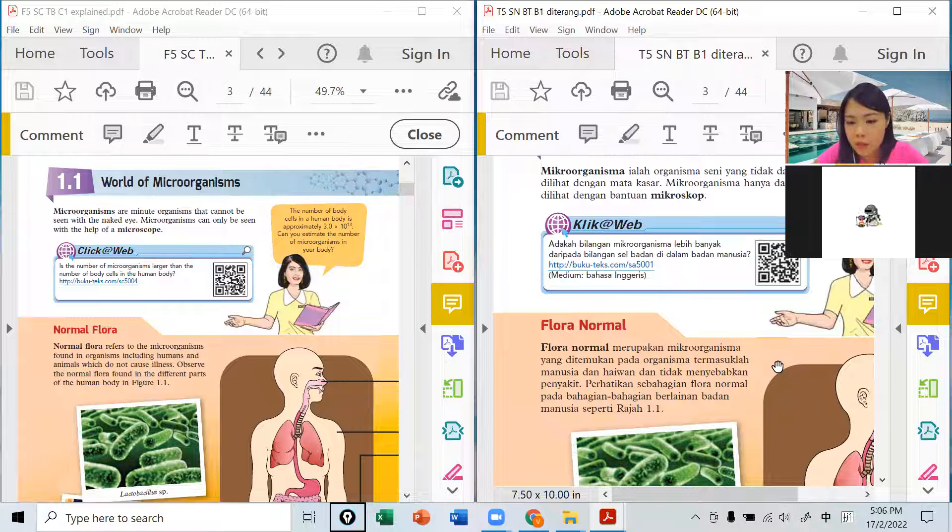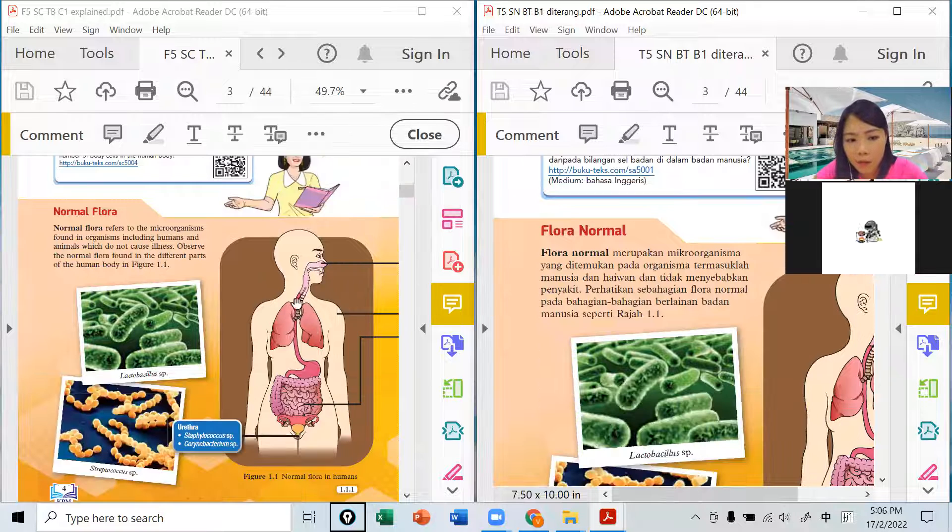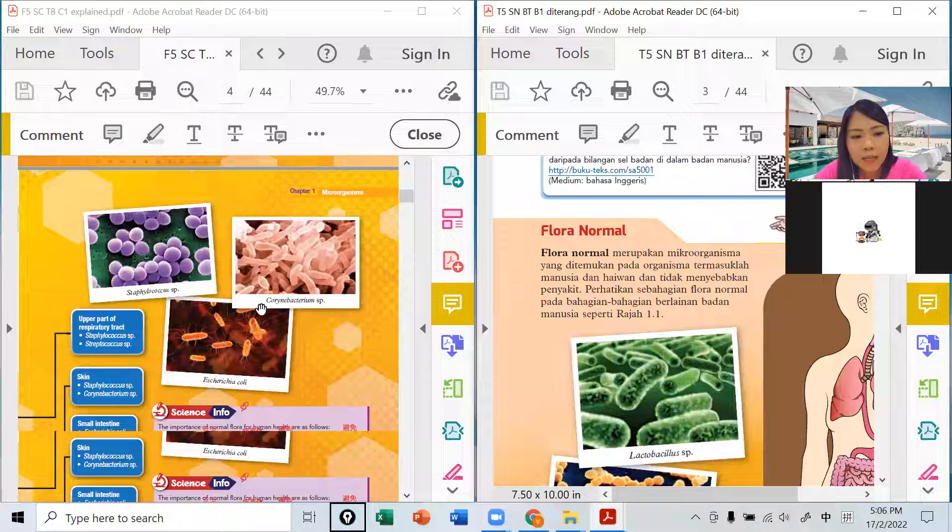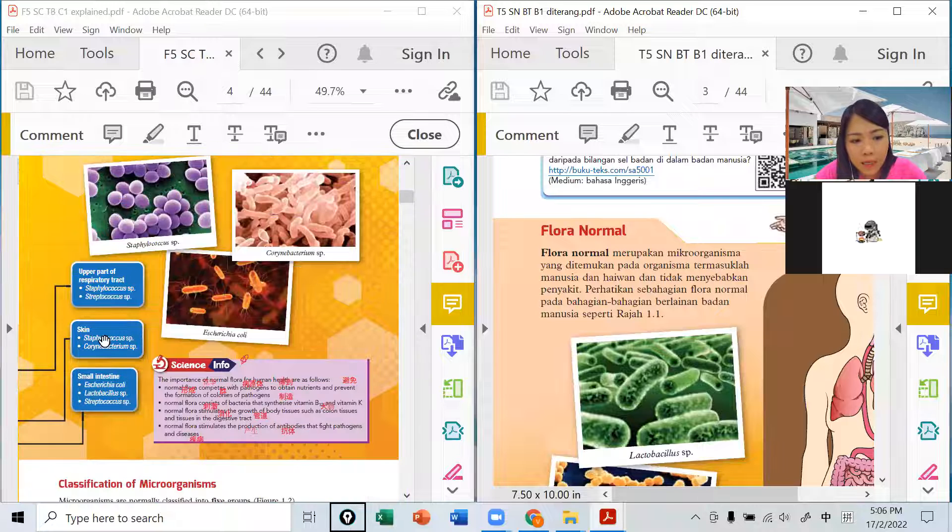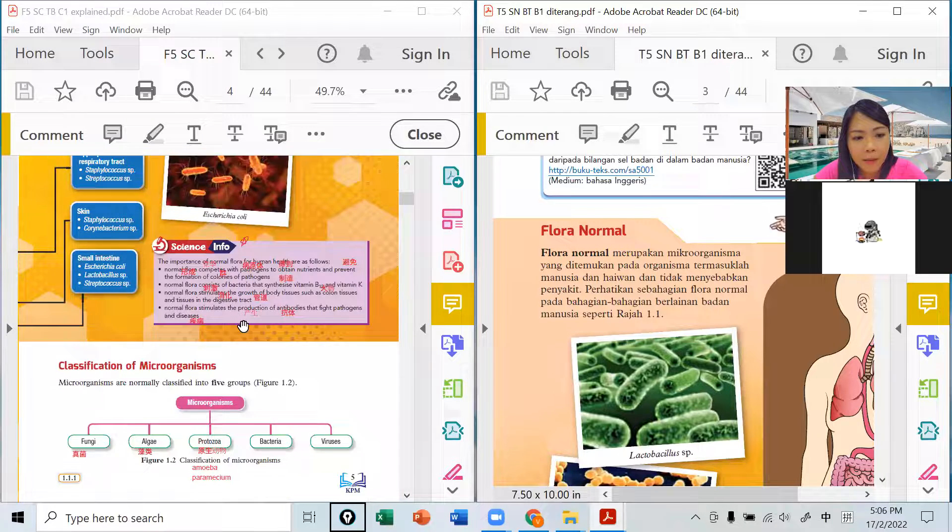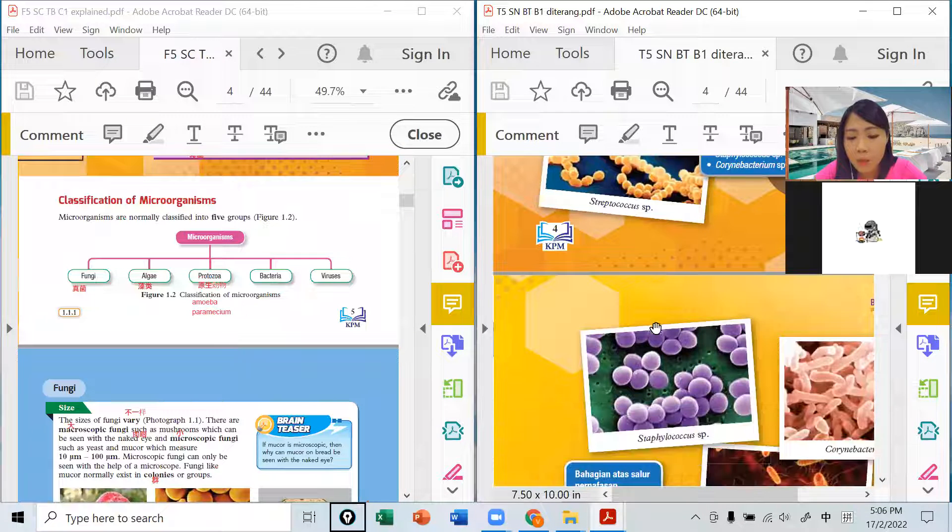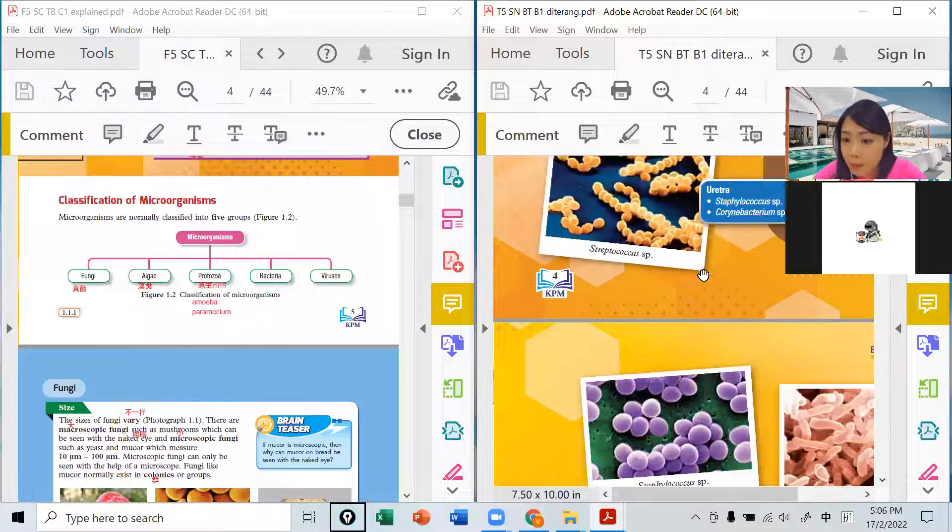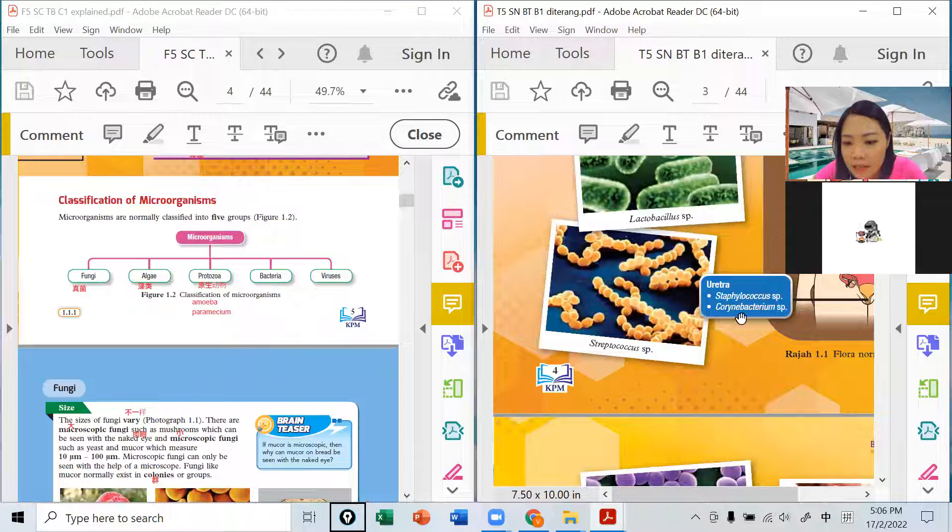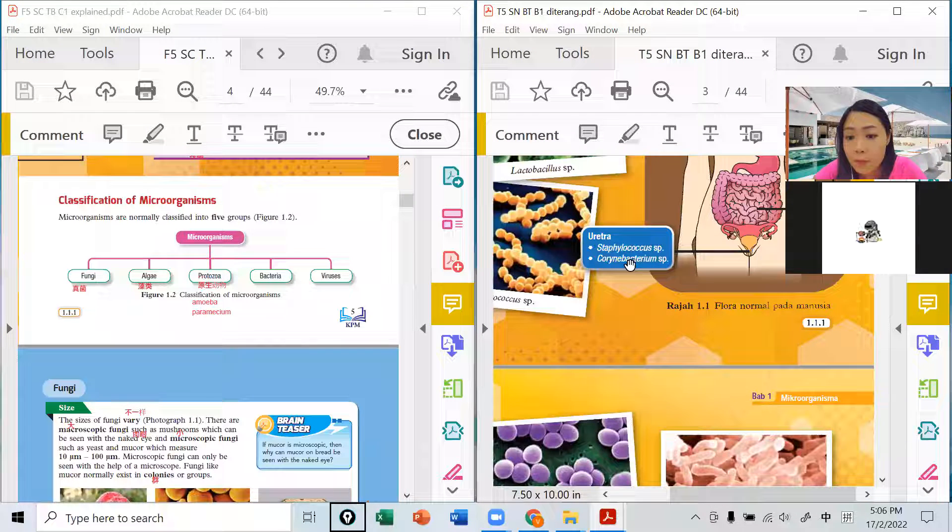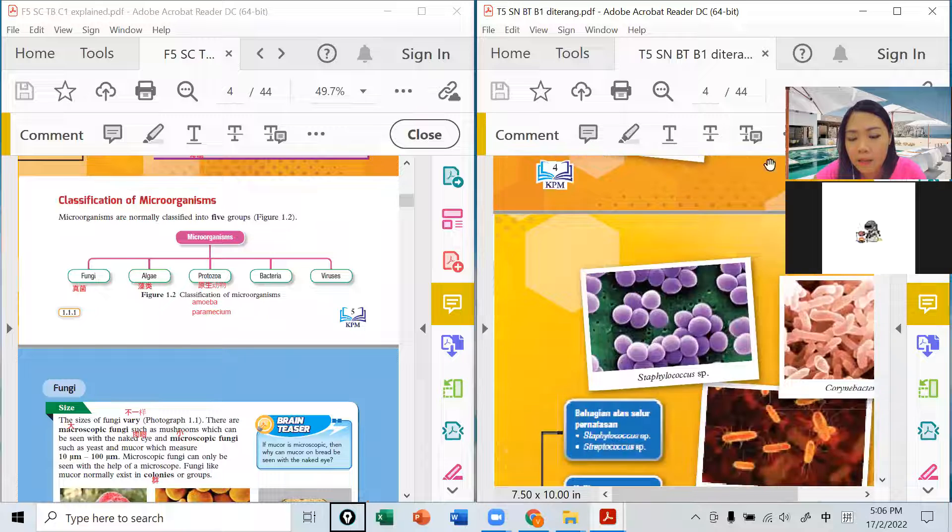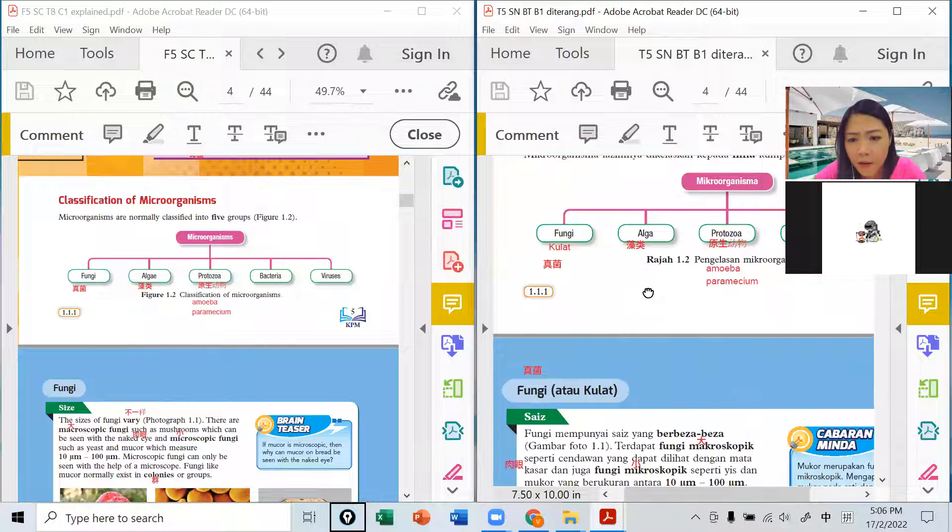Flora Normal就是那些在身体上找到的然后不会导致疾病的微生物。在哪里有什么东西这个要背起来的，有什么微生物在身体哪一个部分，可能它在表皮、在肠胃、或者在尿管等等。